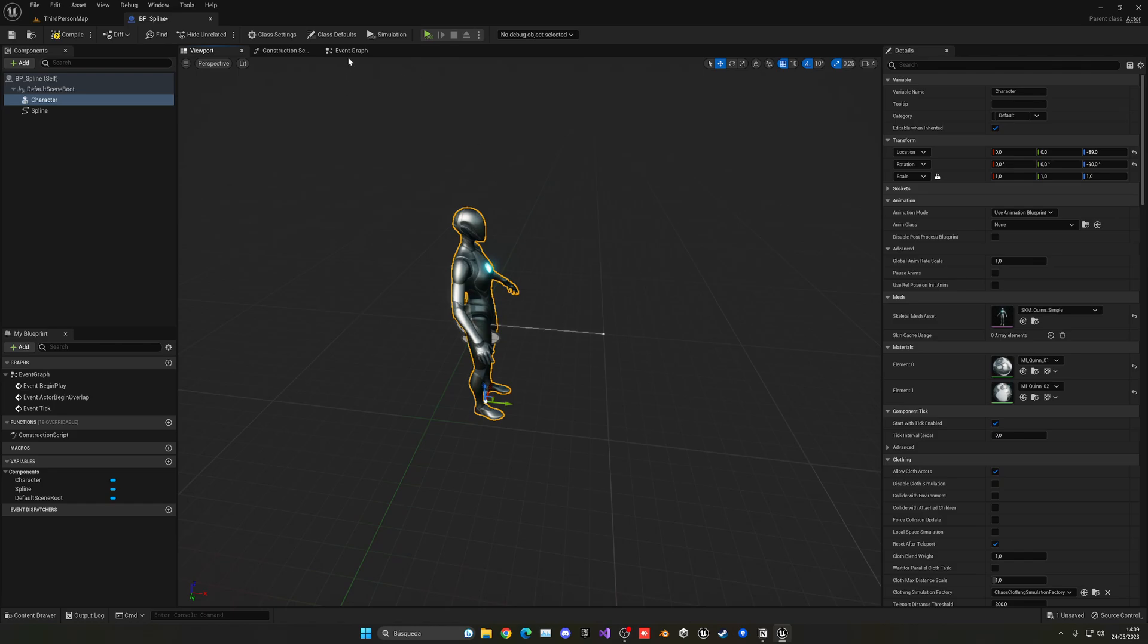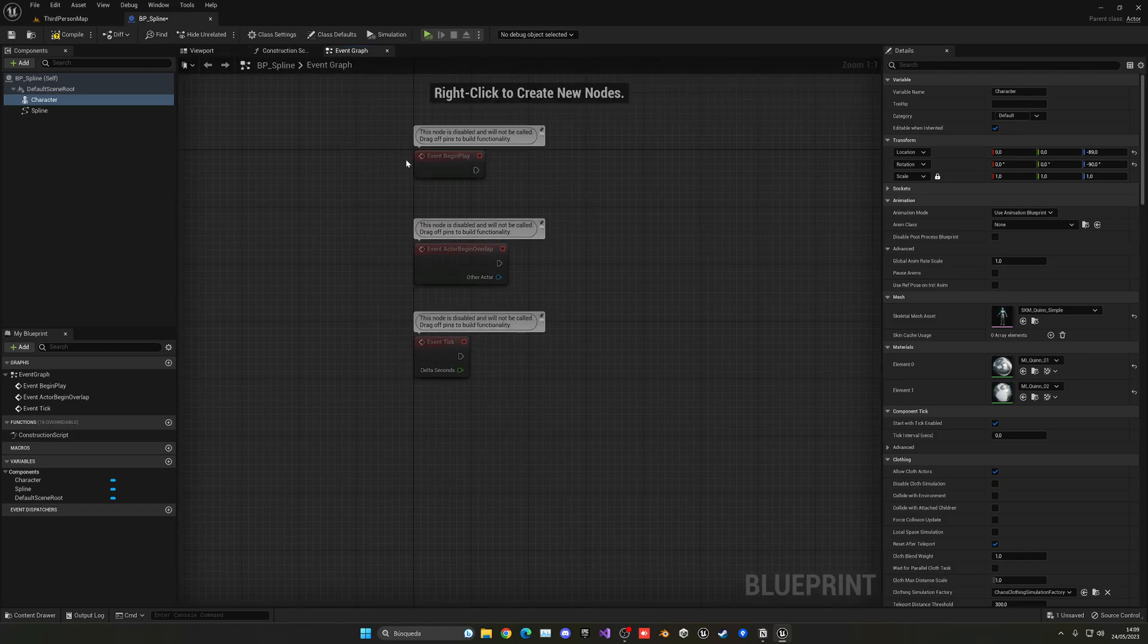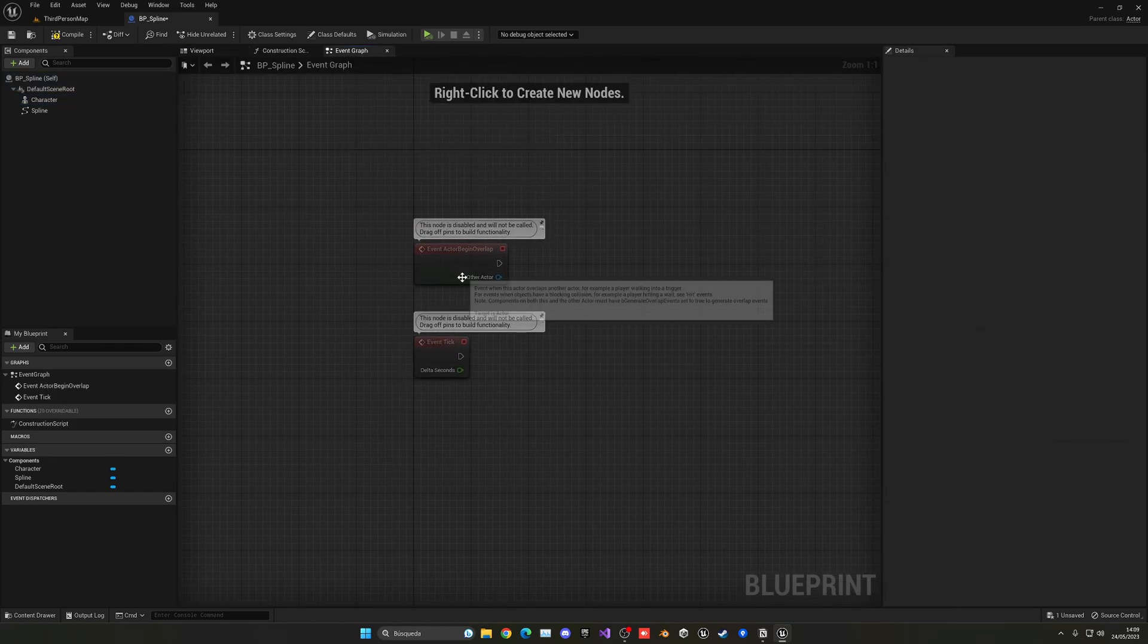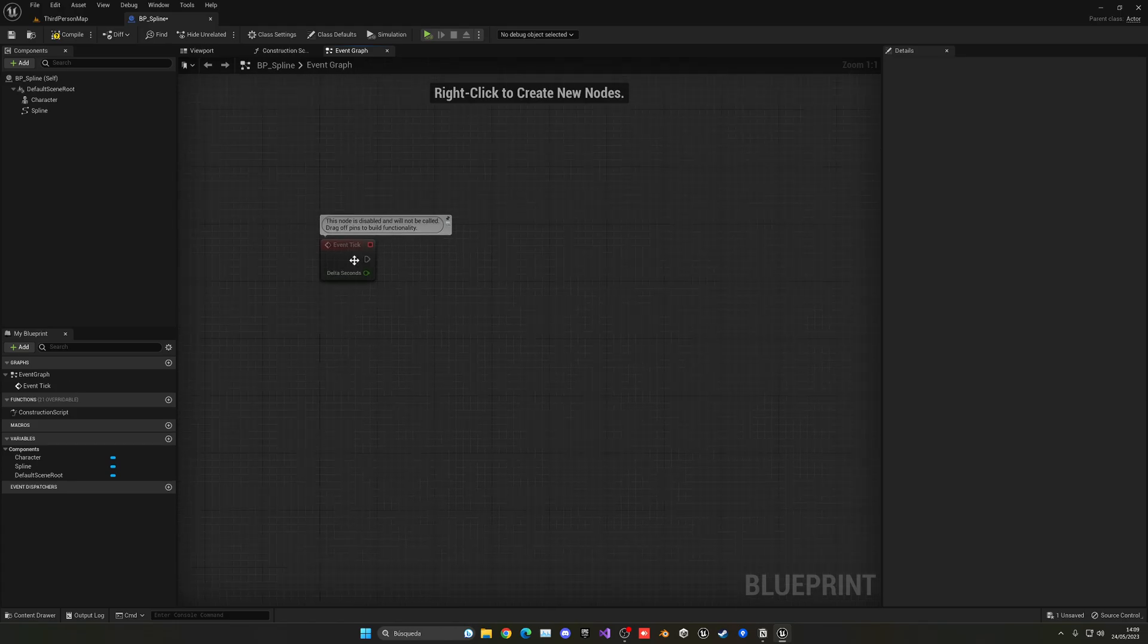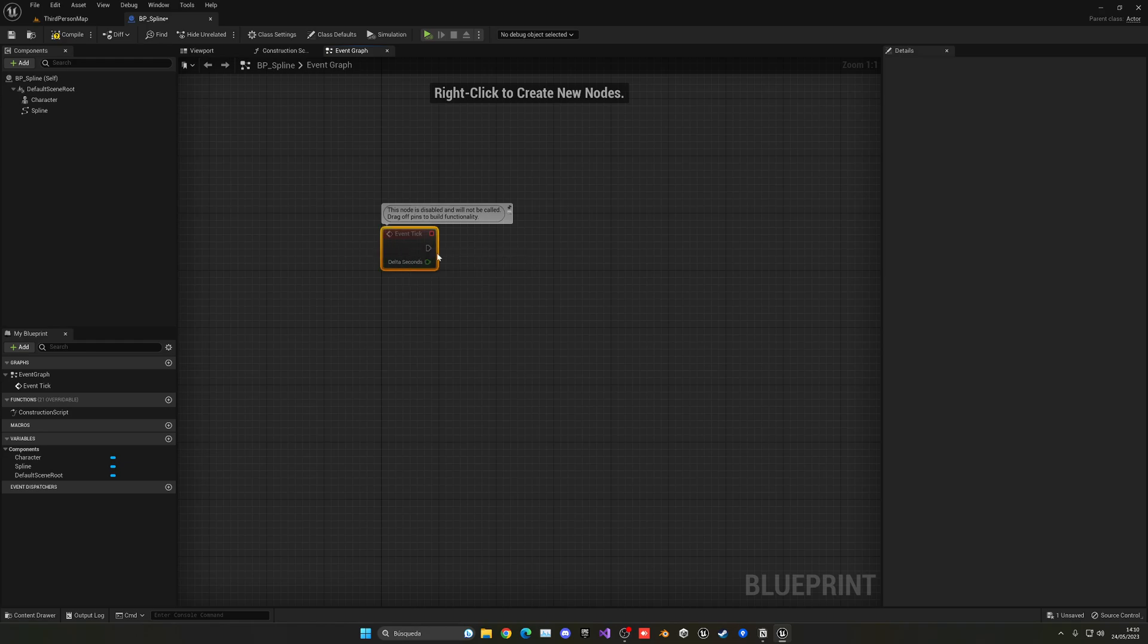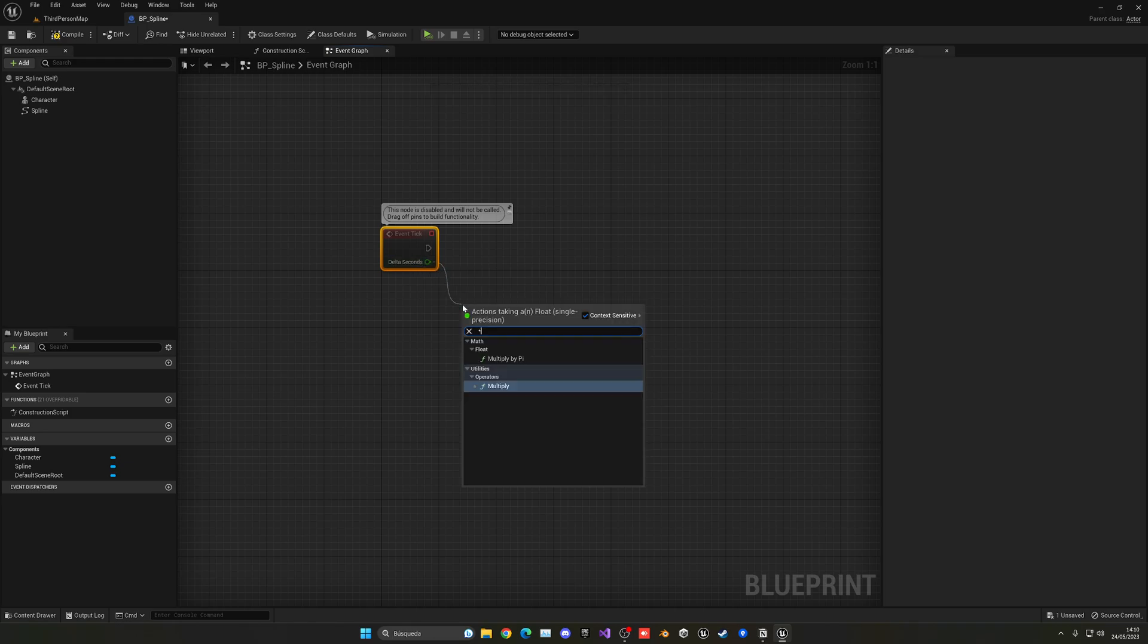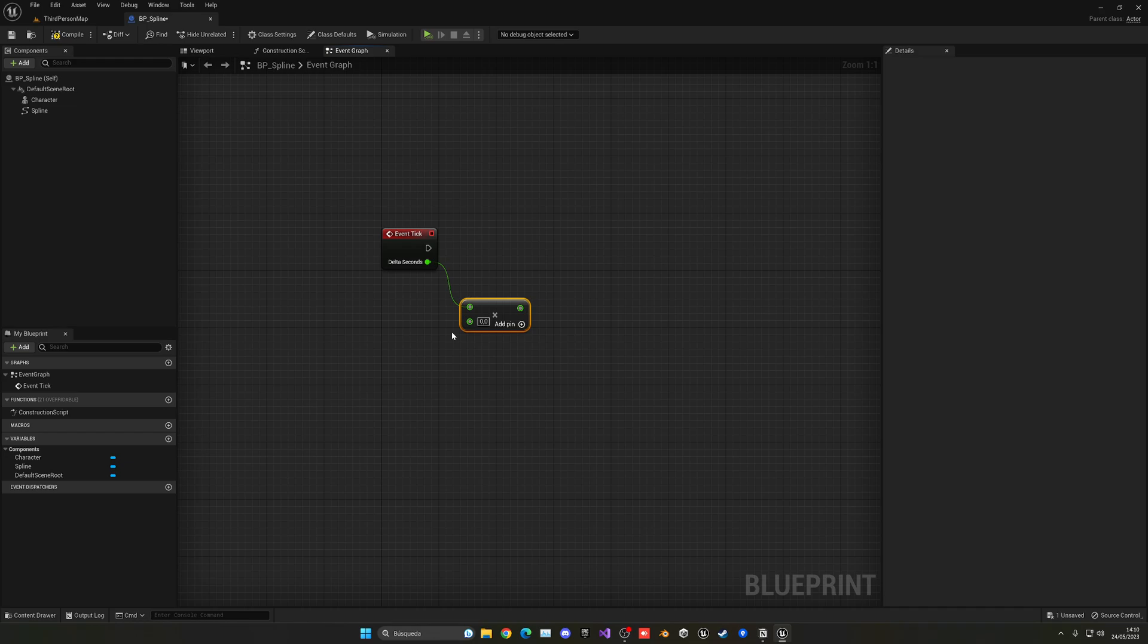With that said, we can just go into the event graph. I'm going to delete the begin play and actor begin overlap. I'm going to stay with the event tick. As you may know, it basically ticks every frame, so it's always ticking. In here, what we want to do is get delta seconds and multiply this by a parameter, and this will be our speed the character will move on the spline.